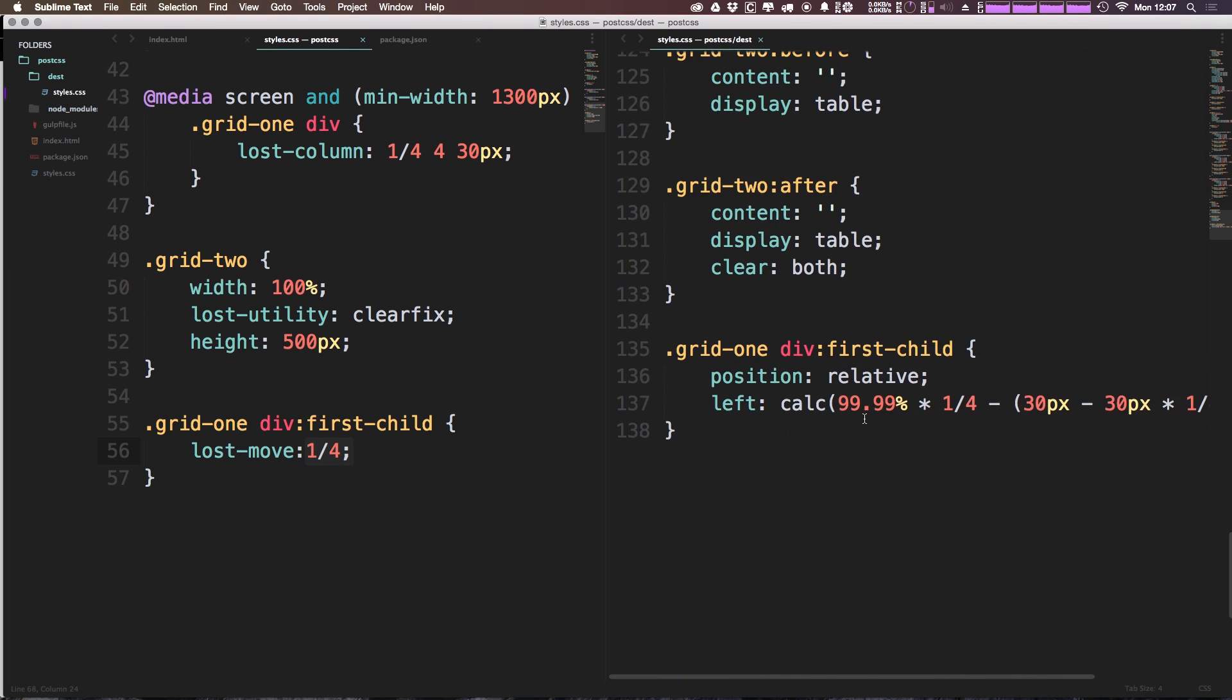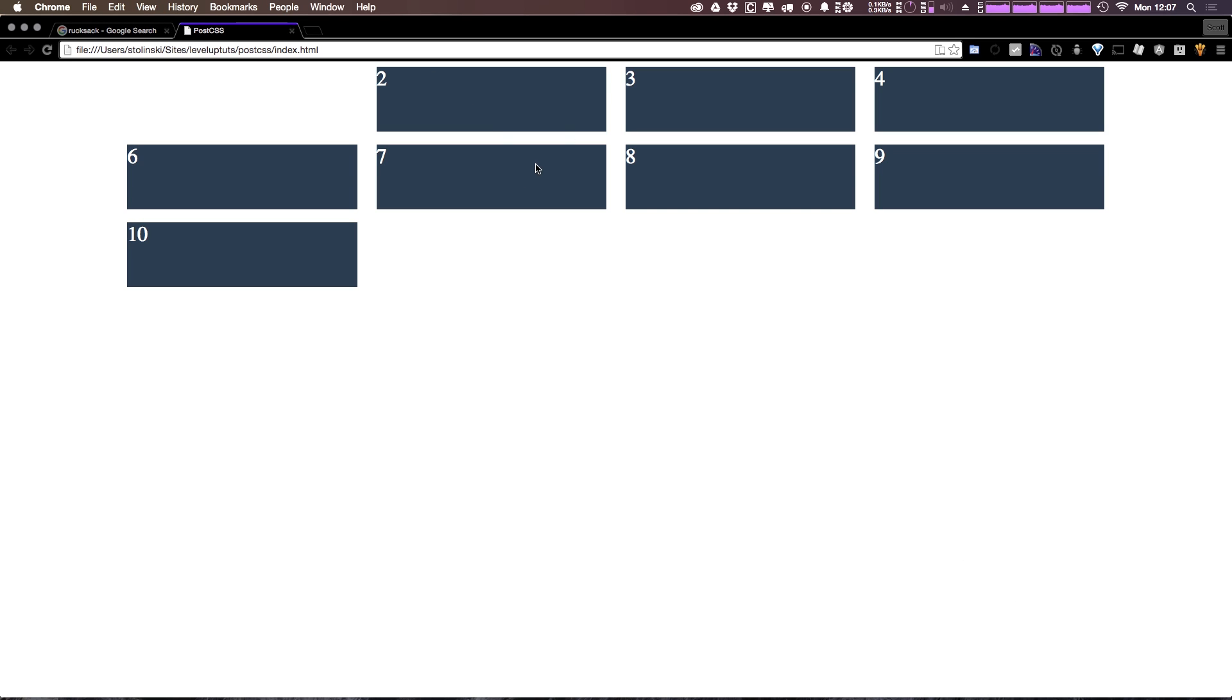If we scroll down, we can see it gives the first child a position of relative and then it moves it over one-fourth positioned. So you'll notice when we head to our HTML page and refresh, you'll notice we no longer see the first item.